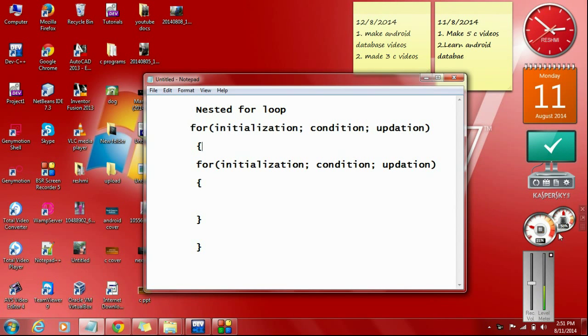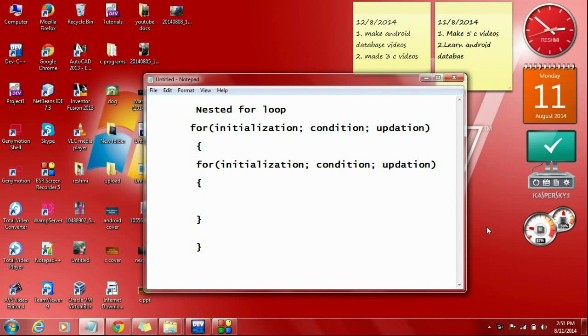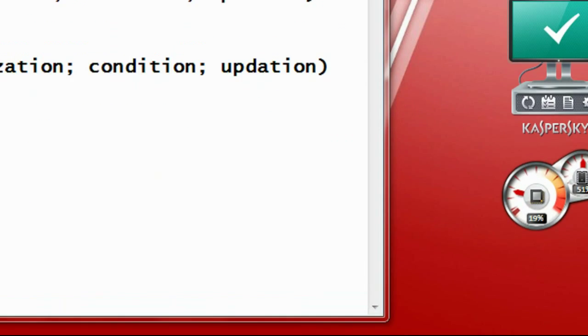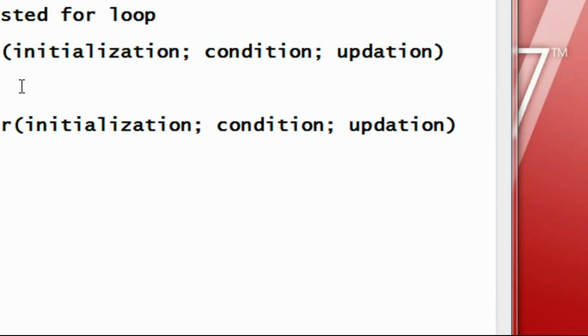Hi guys, welcome back to another episode of C programming tutorial. In today's episode we are going to learn about nested for loops in C programming.